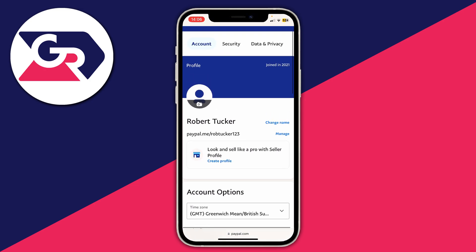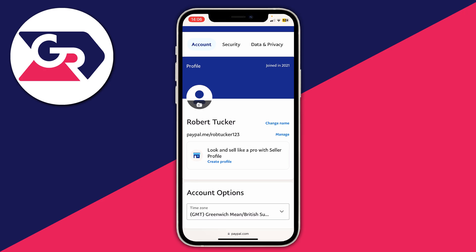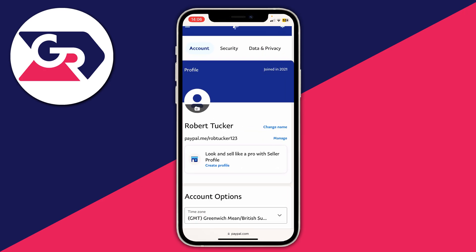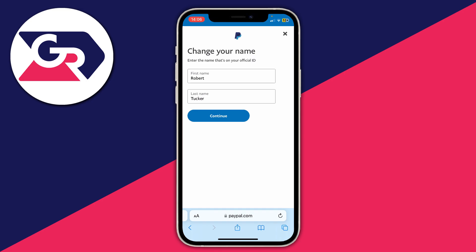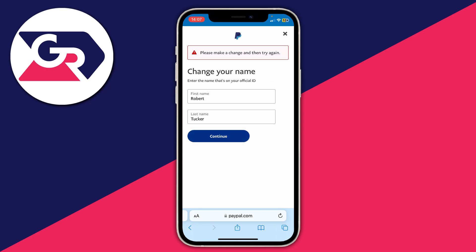In your account settings, under the section called Profile — this also applies on a computer — you can see your name. Go to the right of your name and you'll see the option for 'Change Name', available on both PayPal on a computer and a mobile device. Tap 'Change Name' and enter the name you want. Make sure it matches your official ID — not a nickname — because PayPal may ask to verify your account using a government ID like a passport, a driving license, or other information. Then tap Continue.